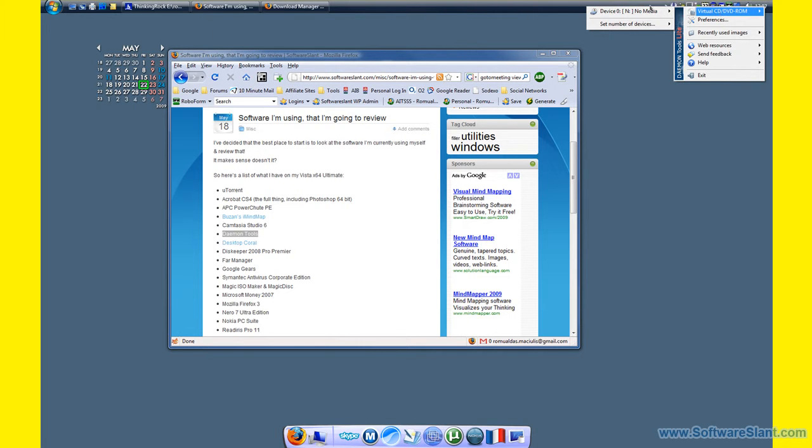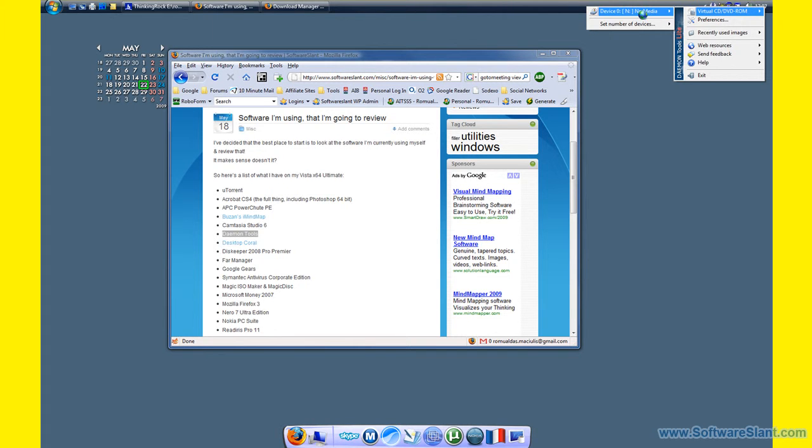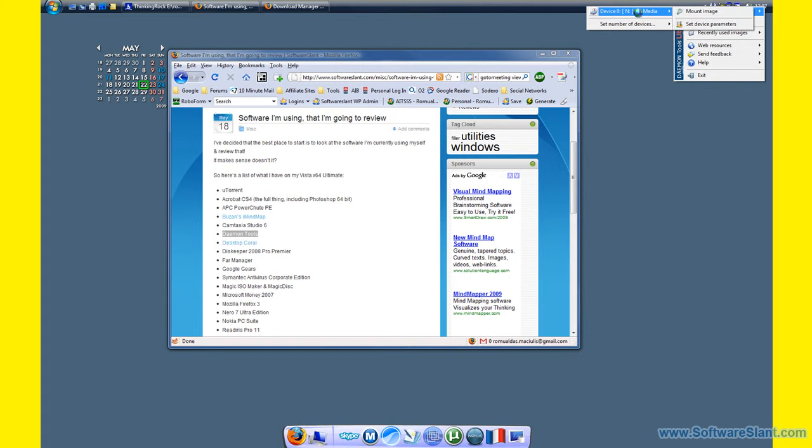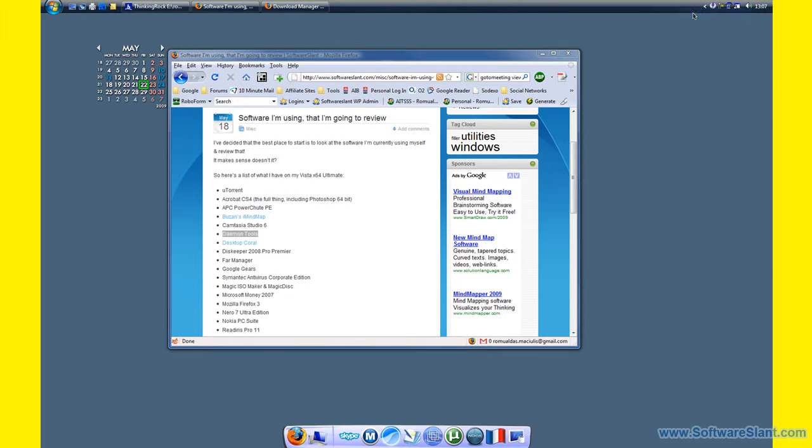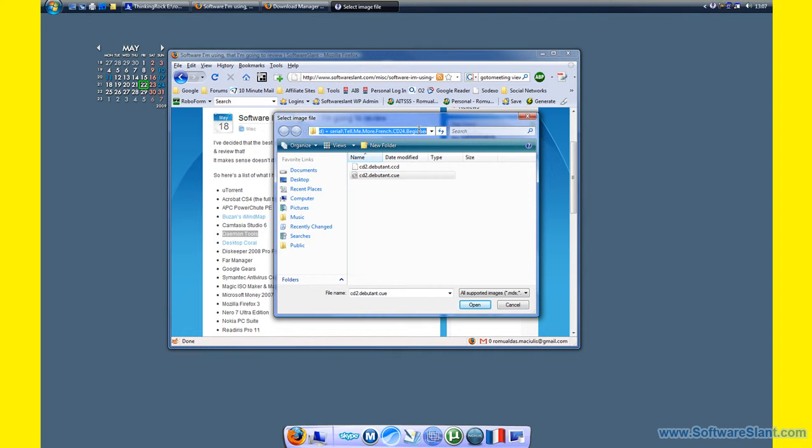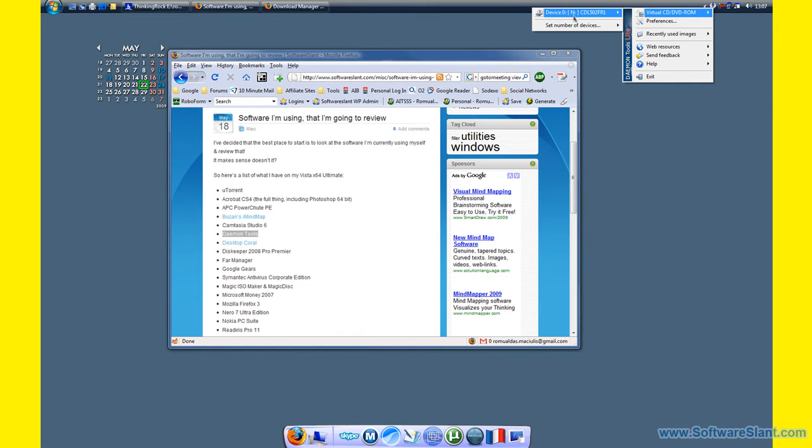You can have more than one mount at one time, up to four drives. And I'll mount one that's CD2, that's just an image of my learning French program. Okay, so that's mounted.